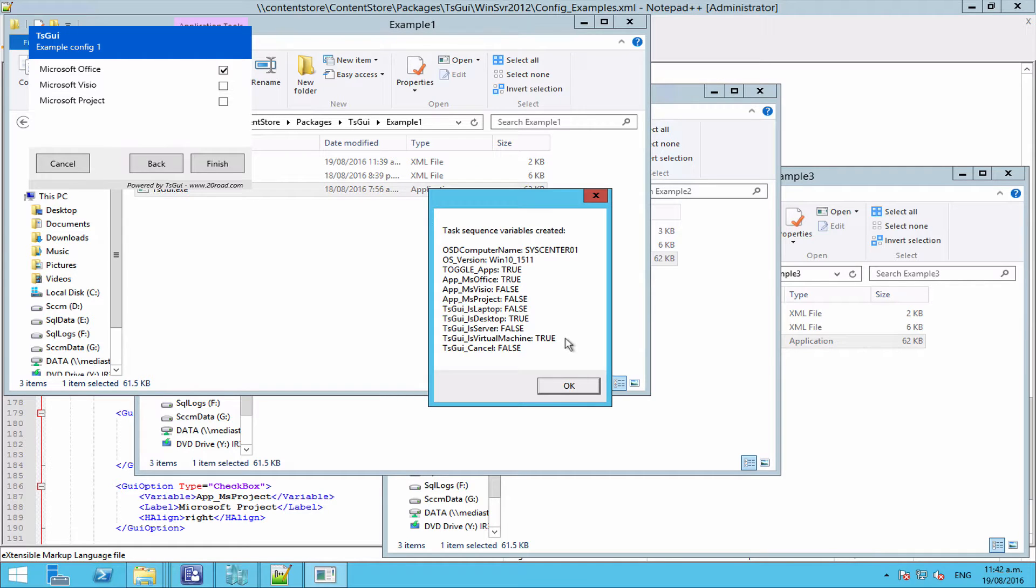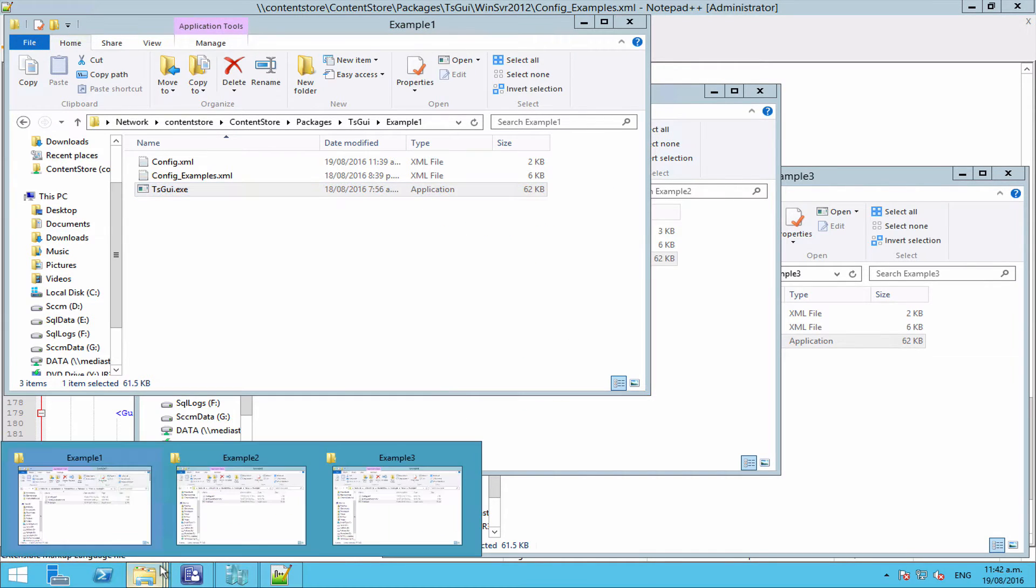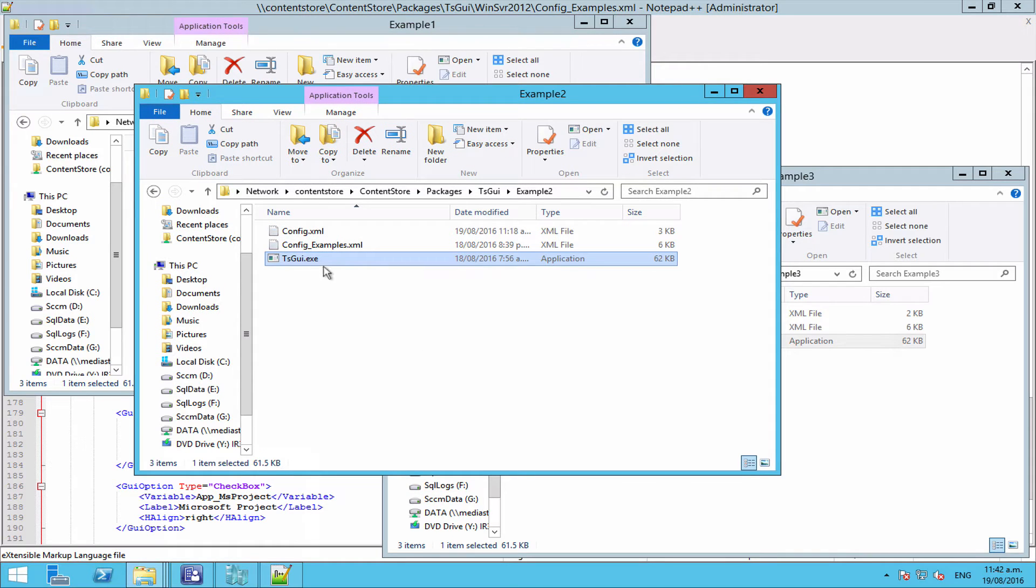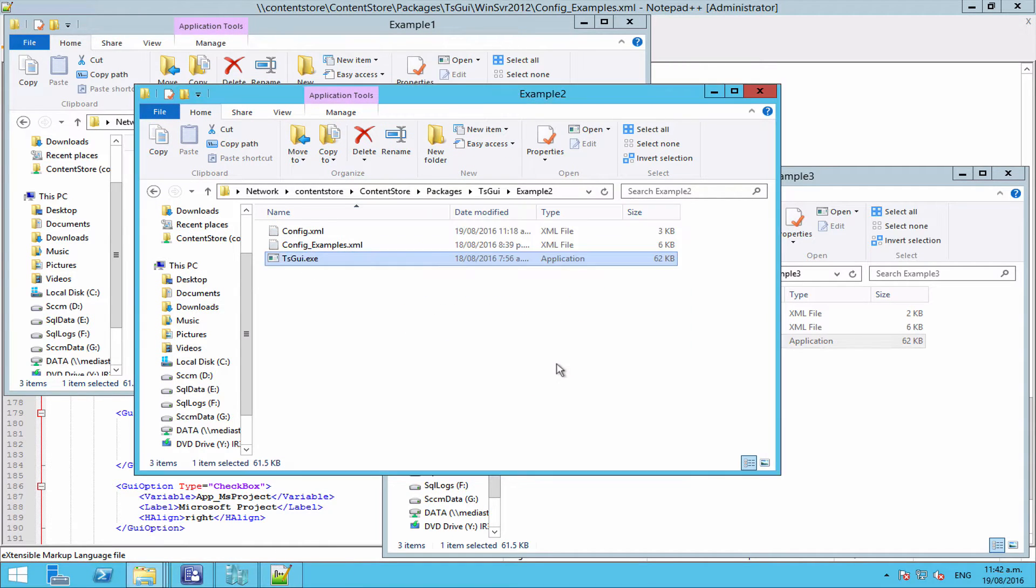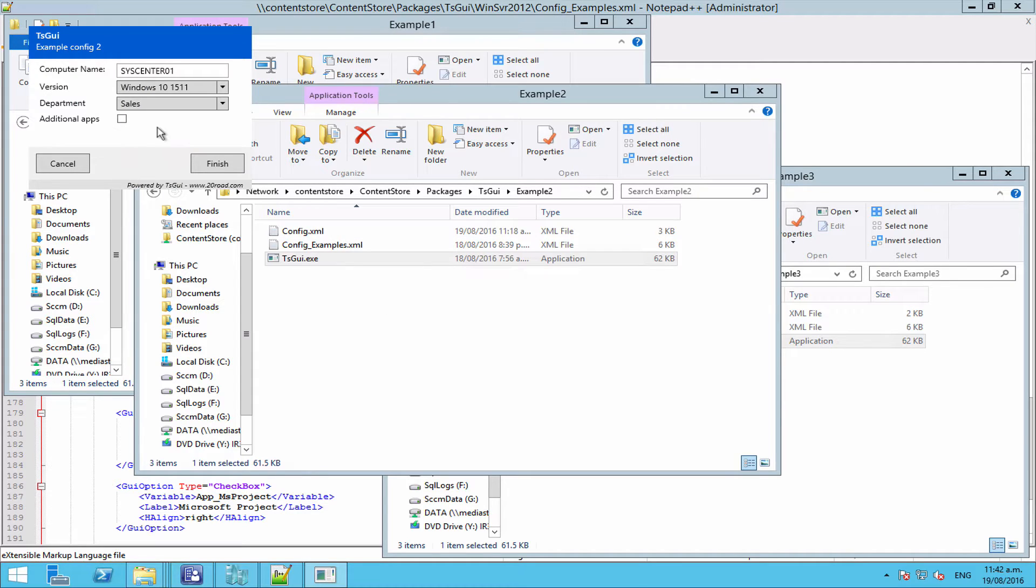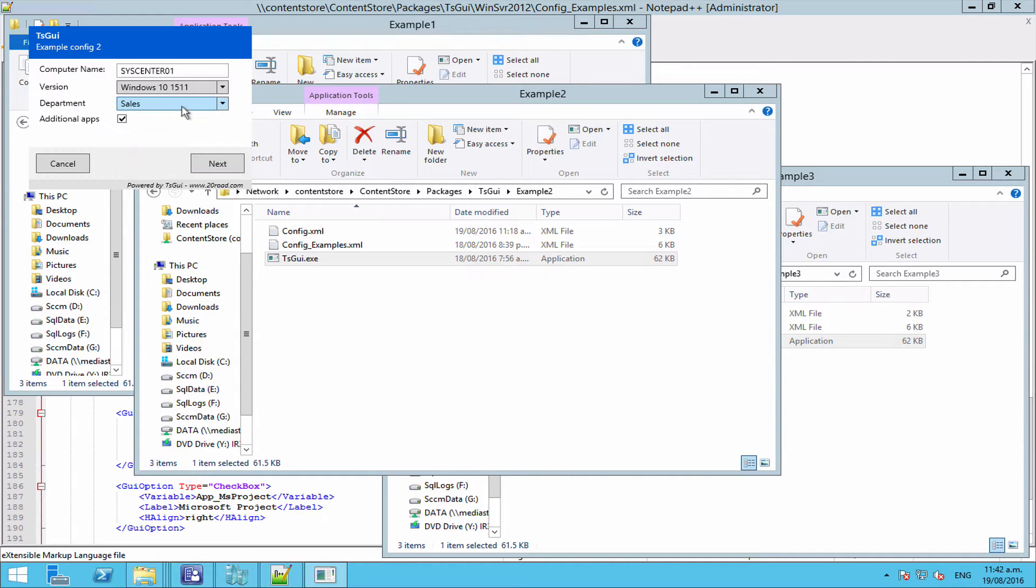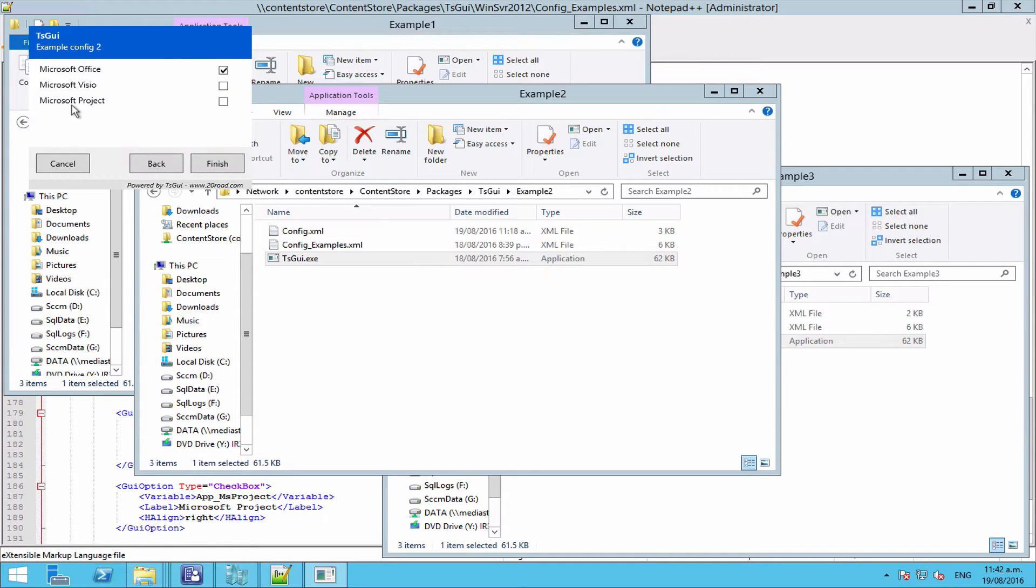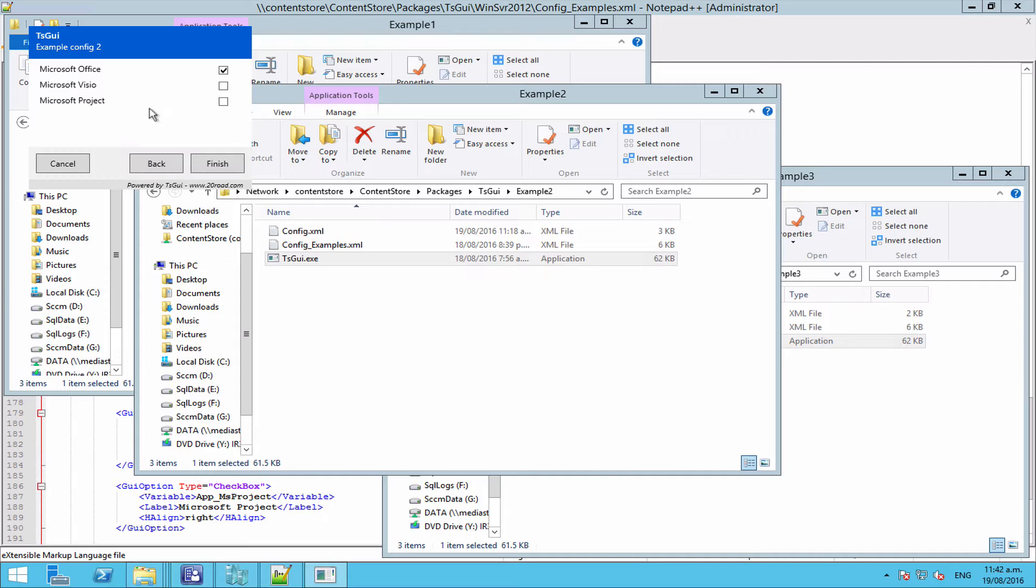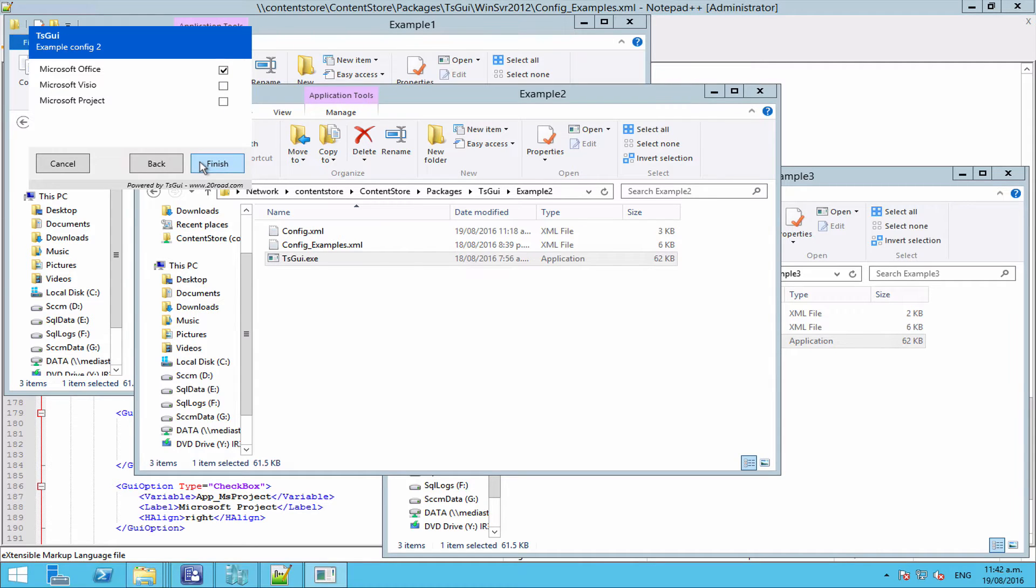A slightly more advanced example might be something like this where we have a similar setup to before. But when we tick our additional apps box, we have Office or Visio. However, if we then select the project management department, we also unlock the Project application as an option. This might be useful if you have a large number of departments and a large number of apps and you really just want to filter down the options that are available to whoever is using the GUI when they select the options they select.